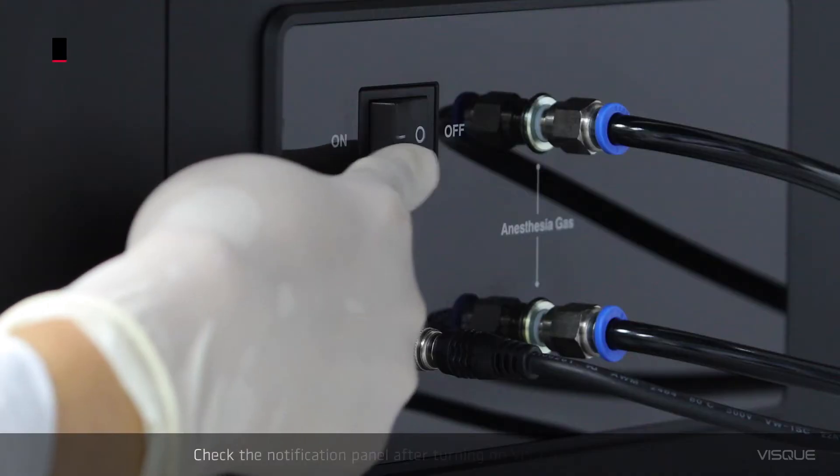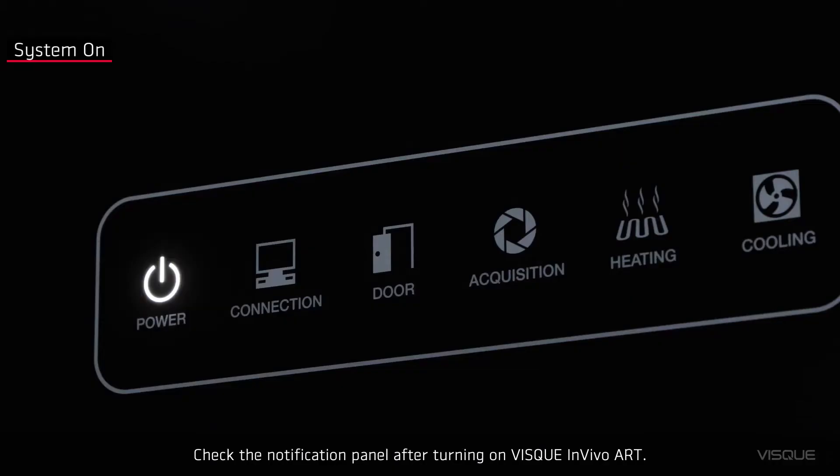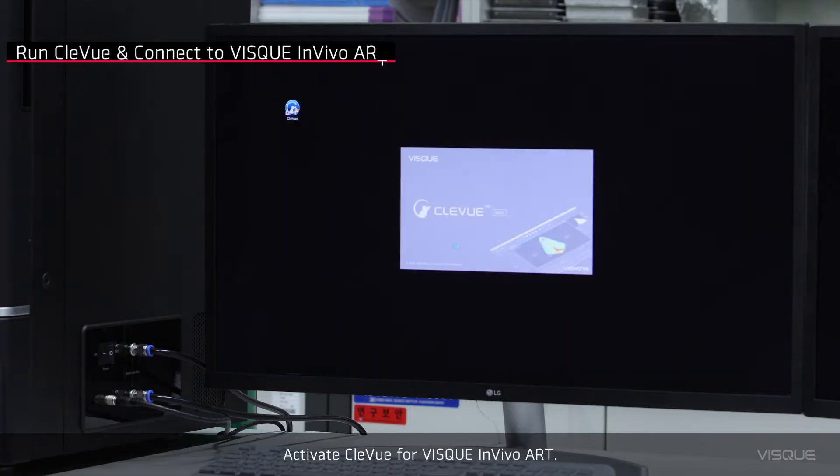Check the notification panel after turning on Viscue in Vivo Art. Activate Cleview for Viscue in Vivo Art.